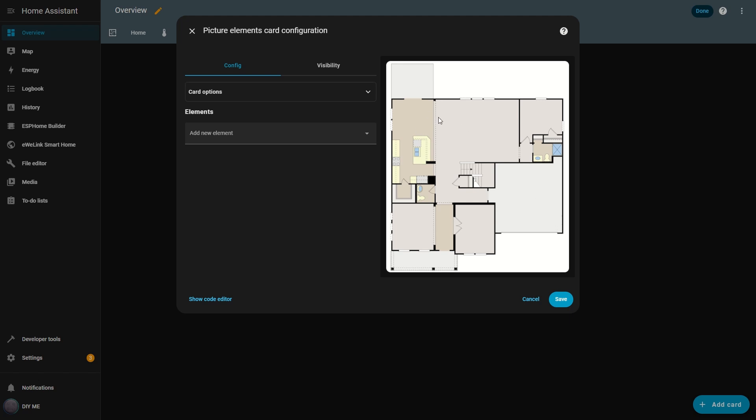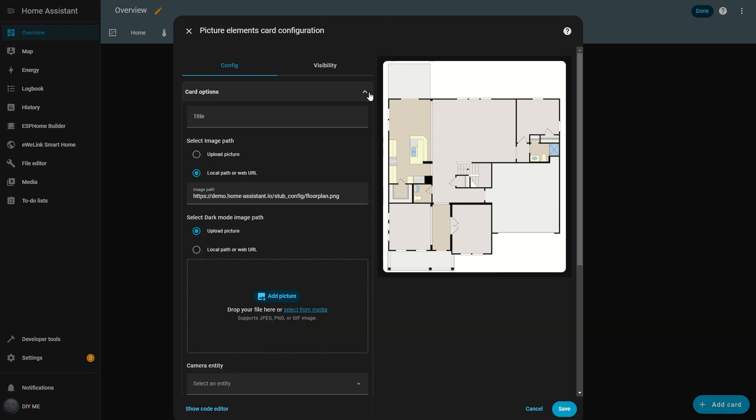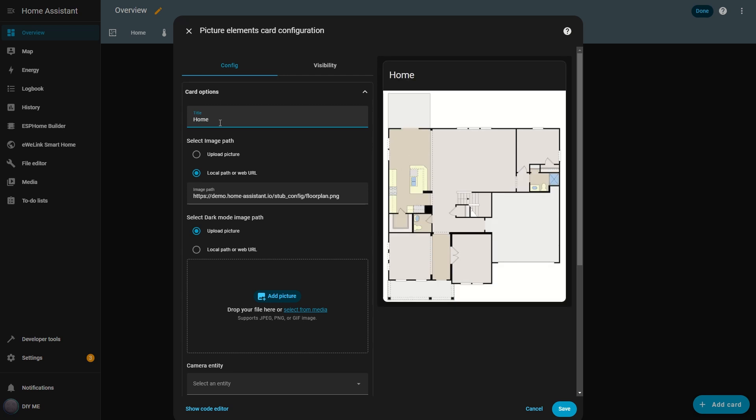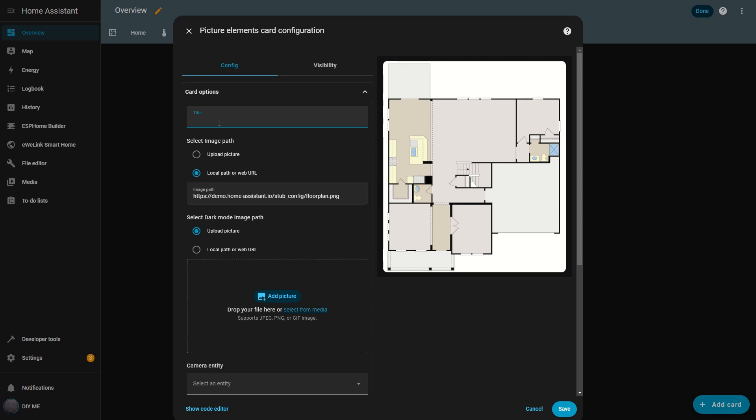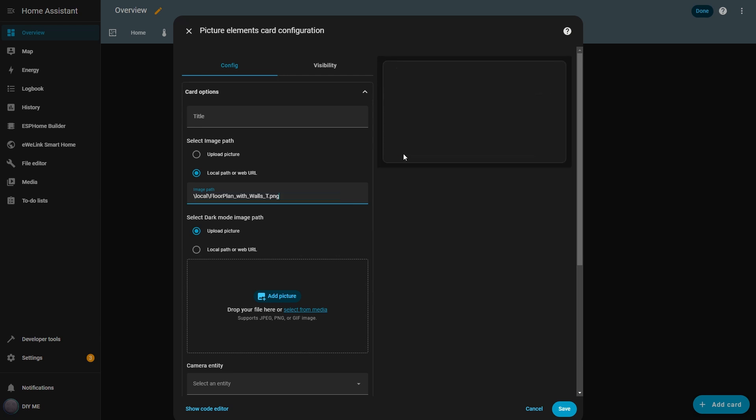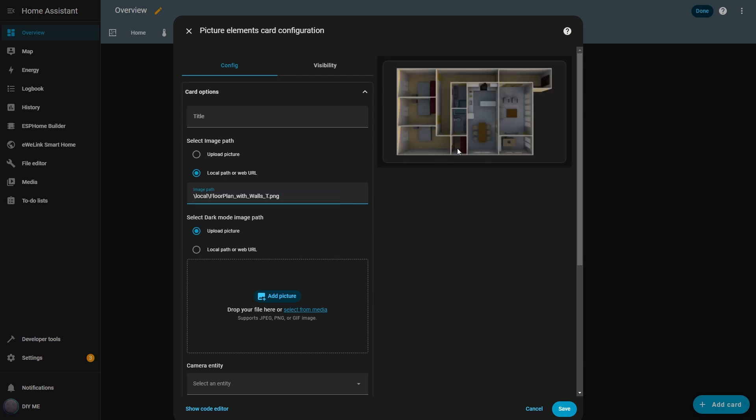Next, I open the Card Options menu. Here I could add a title, but I usually skip it because it takes up space on the screen, and I prefer to use that space for other elements. Then, I set the image path for the background. Later, I'll show you how to upload your own images to the local image folder.